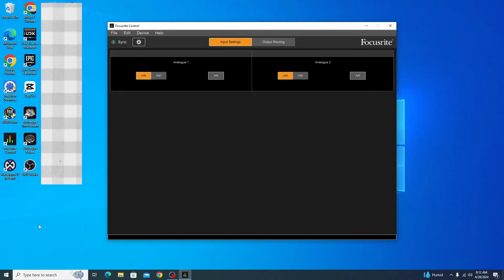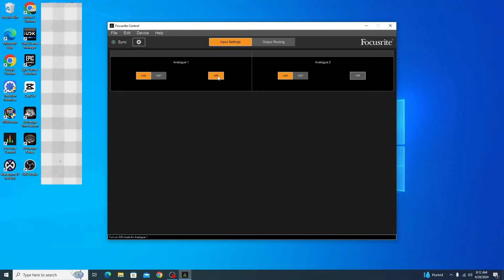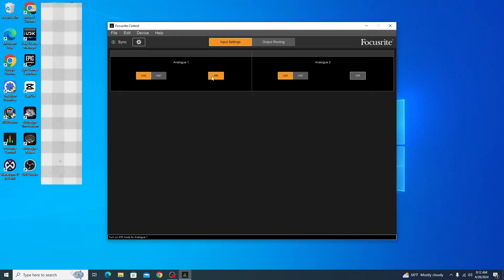Once you have Focusrite control open, do a quick test of the different interactive buttons. If you click air, you should see the orange or orangish-yellow light pop up on your first input of your audio interface. In my case, it's working fine because I already have it set up.